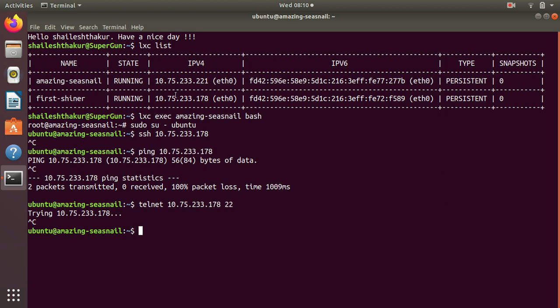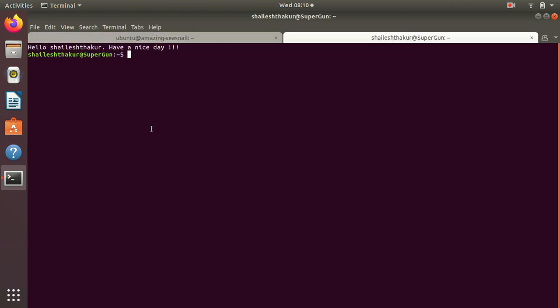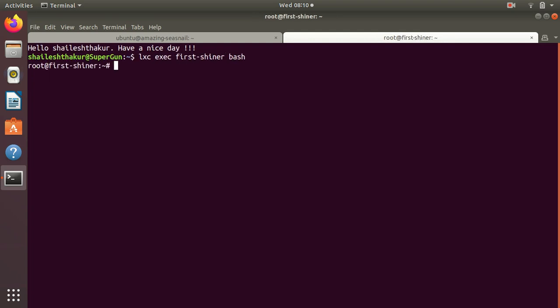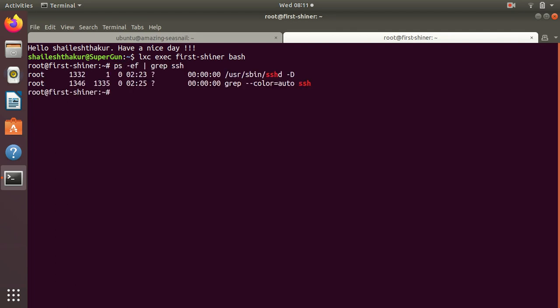Docker exec first signer bash. First thing we check is systemctl status SSH. So we see it is running, and let's check netstat -plnt grep SSH.